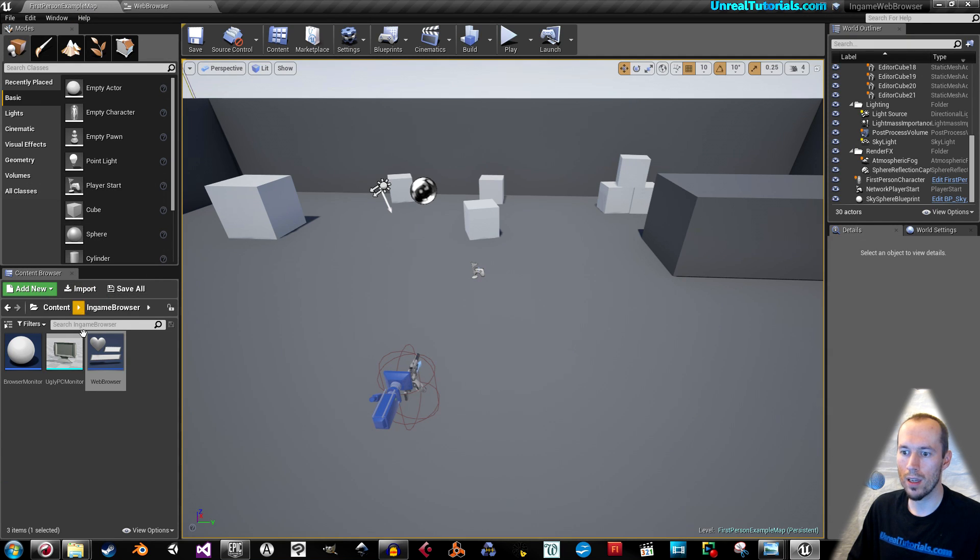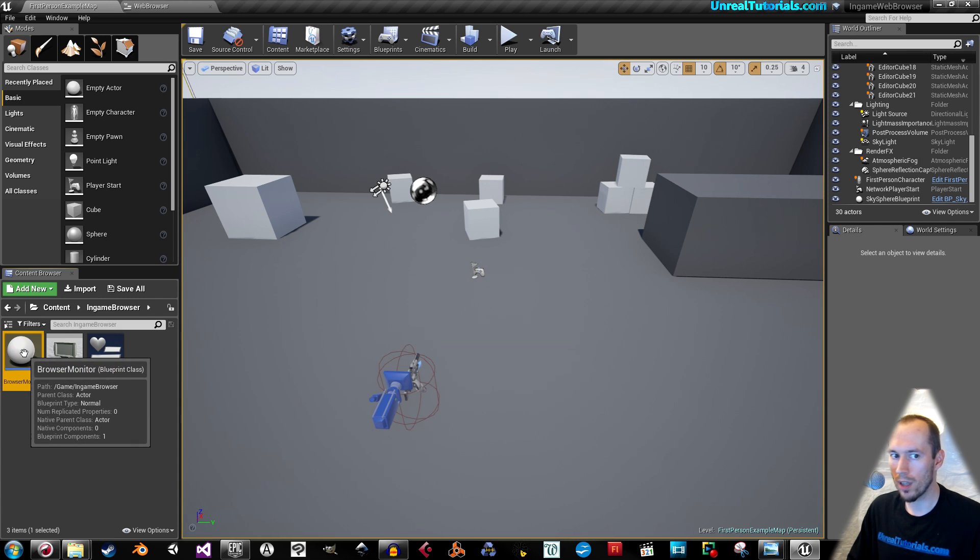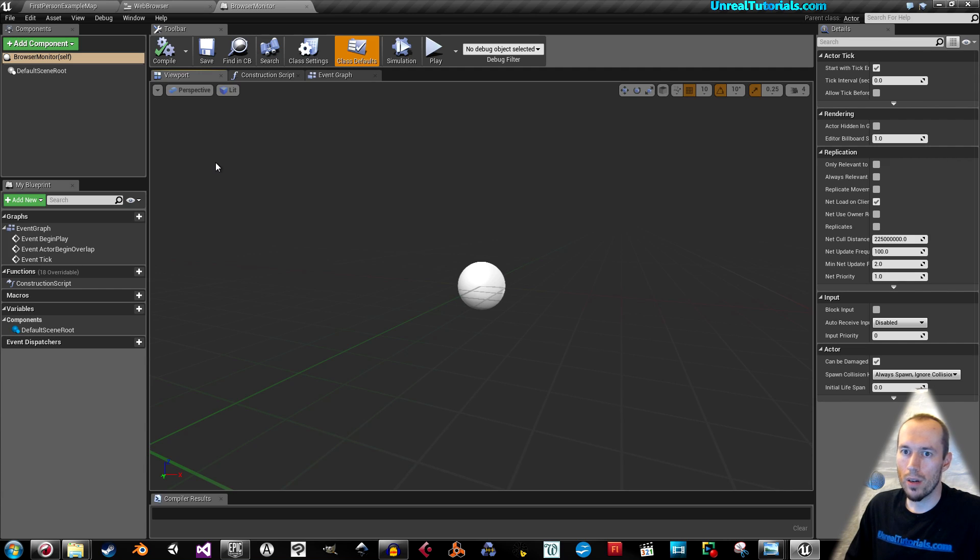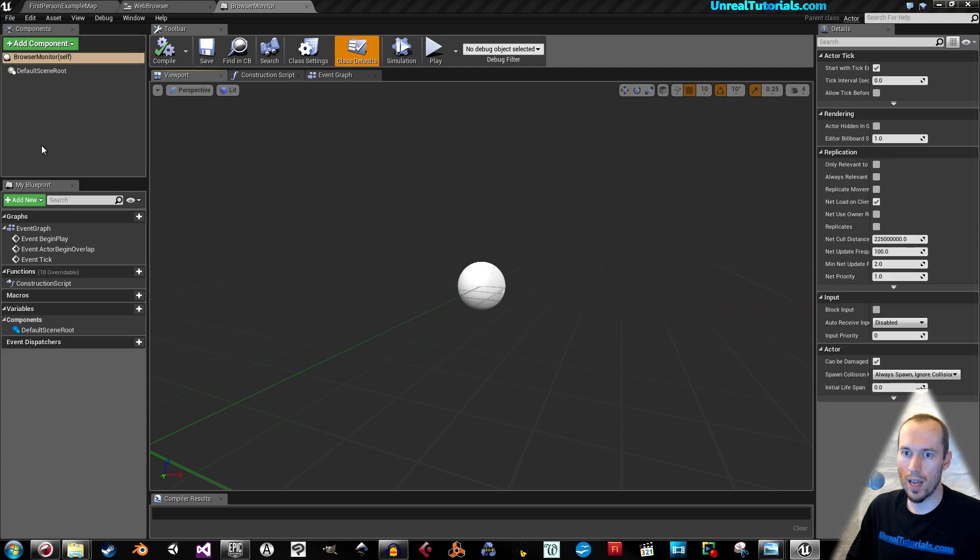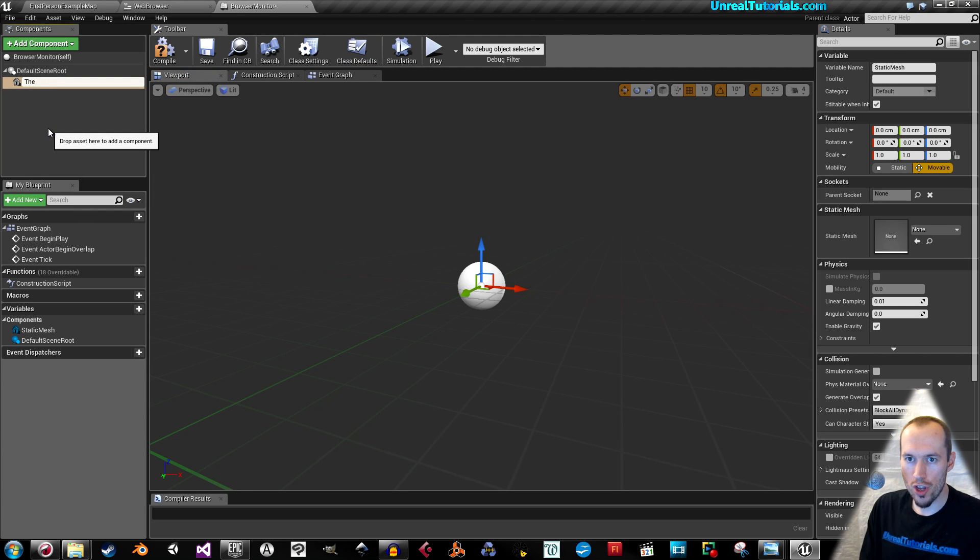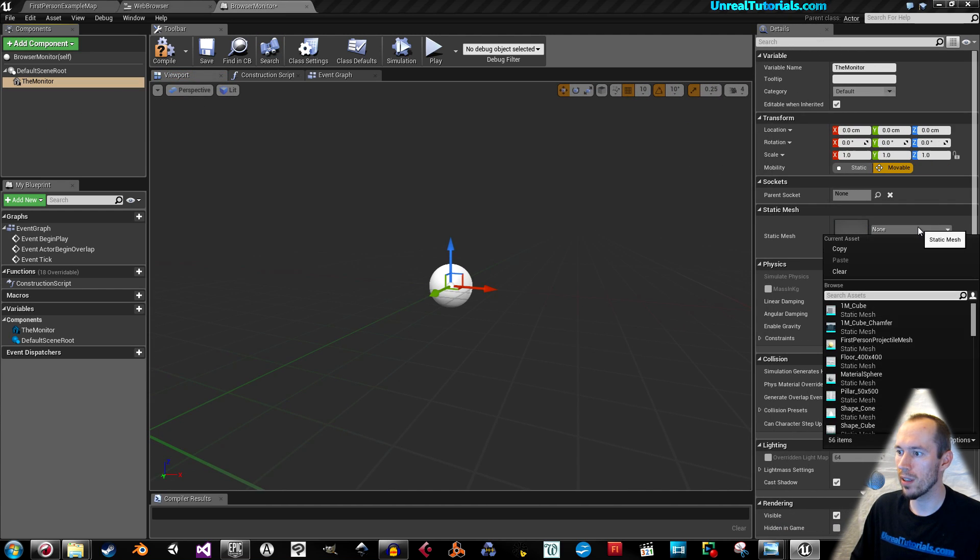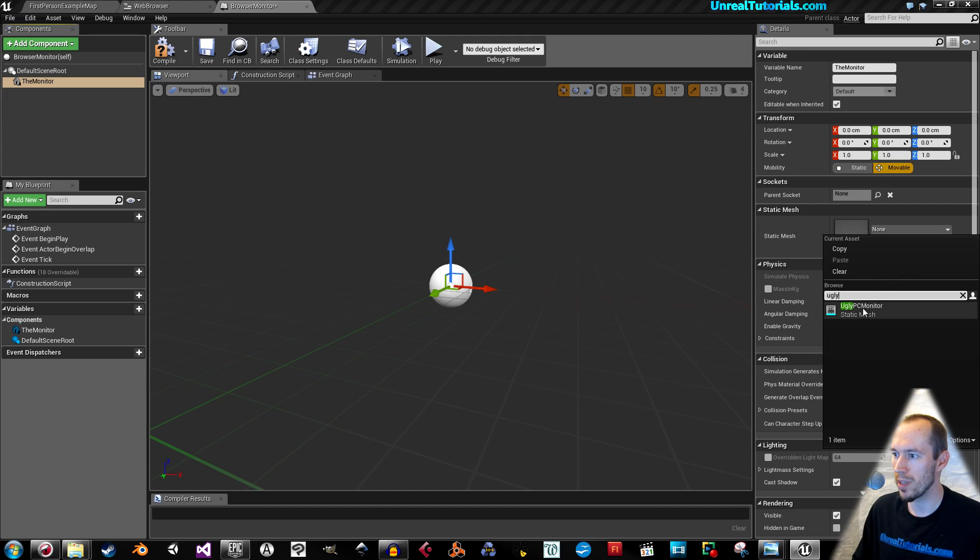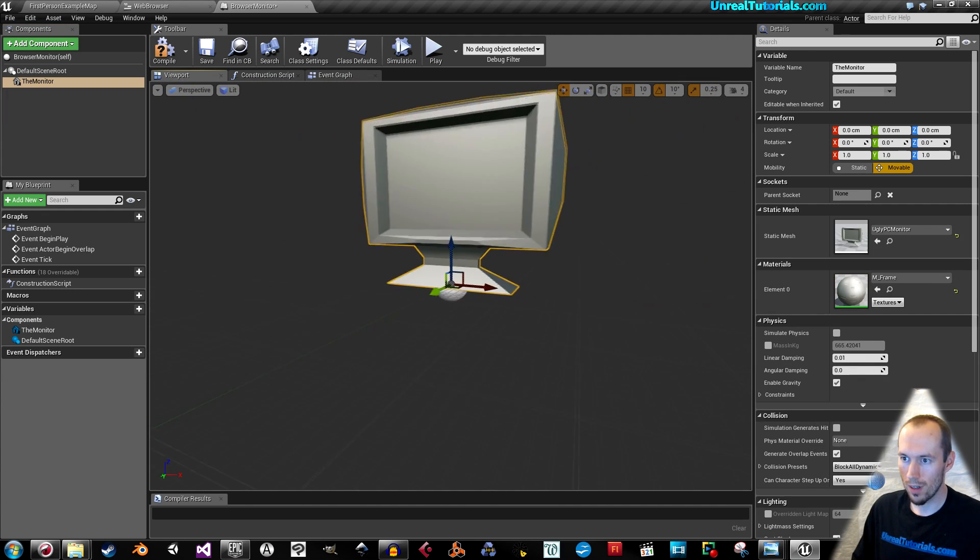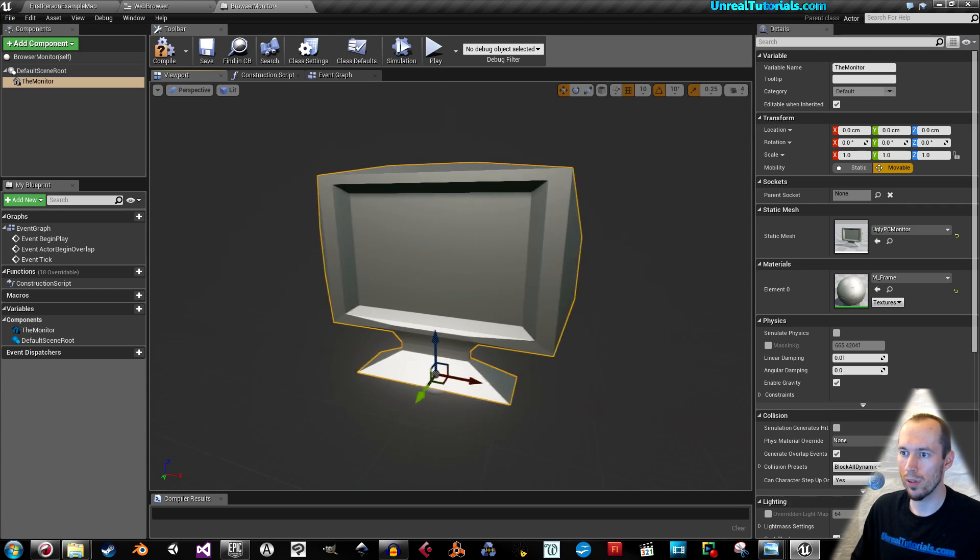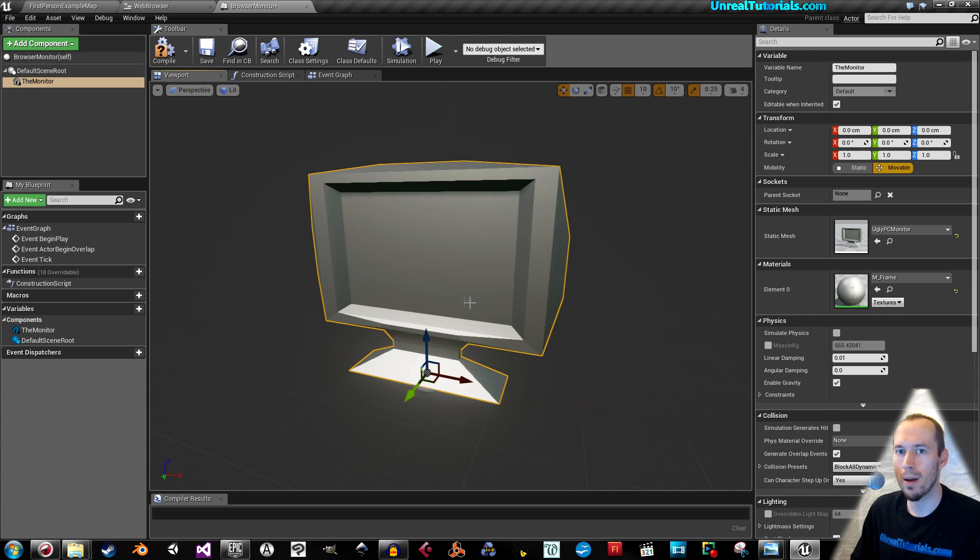Go back again and we will go to the browser monitor. Here we will go to add components, static mesh. I will call this the monitor. And here on the side we will find our monitor. Search for ugly, and here the ugly PC monitor is. Beautiful and ugly at the same time.